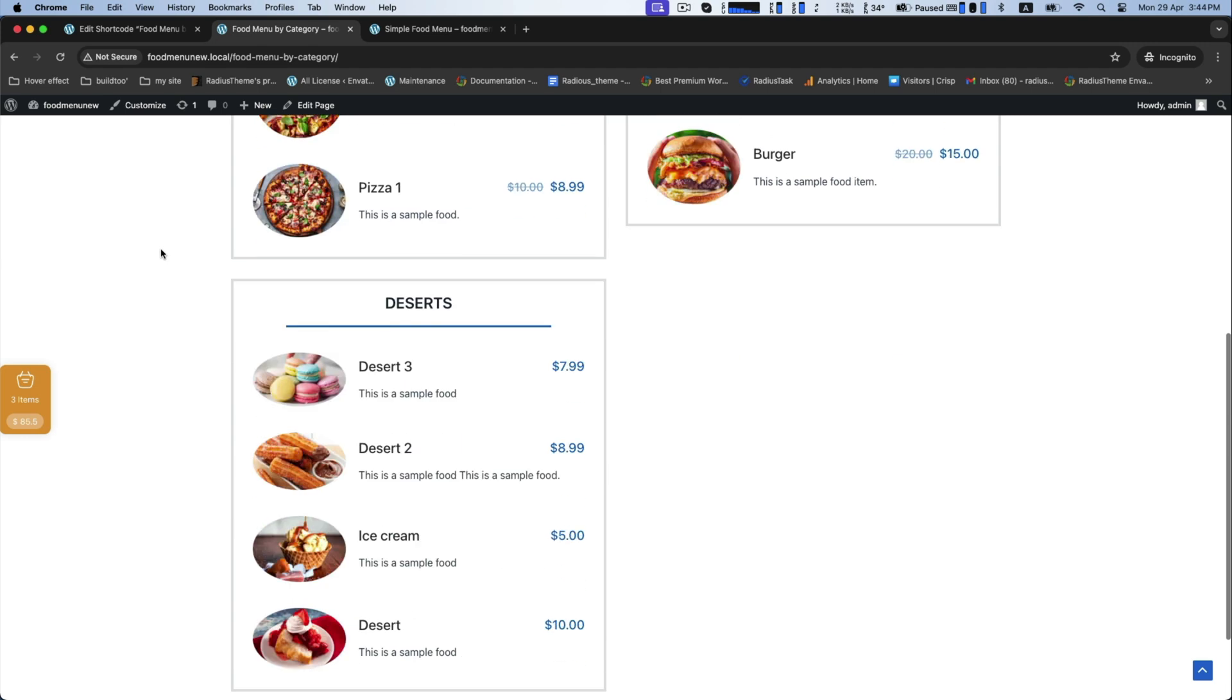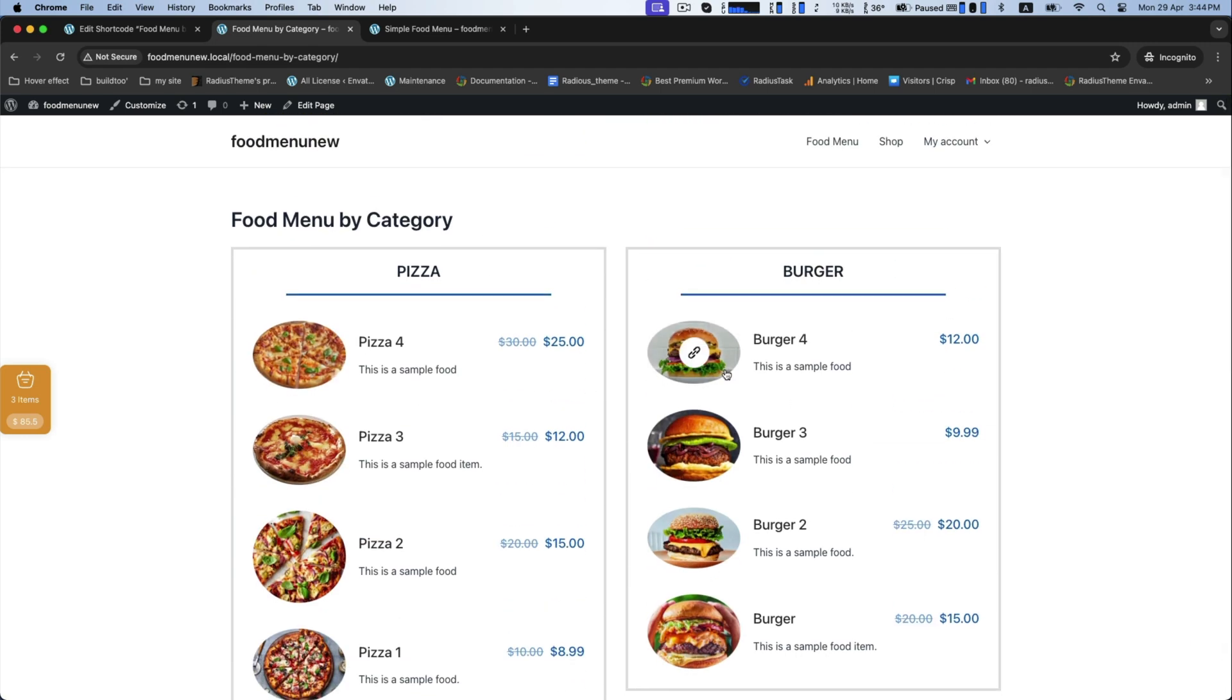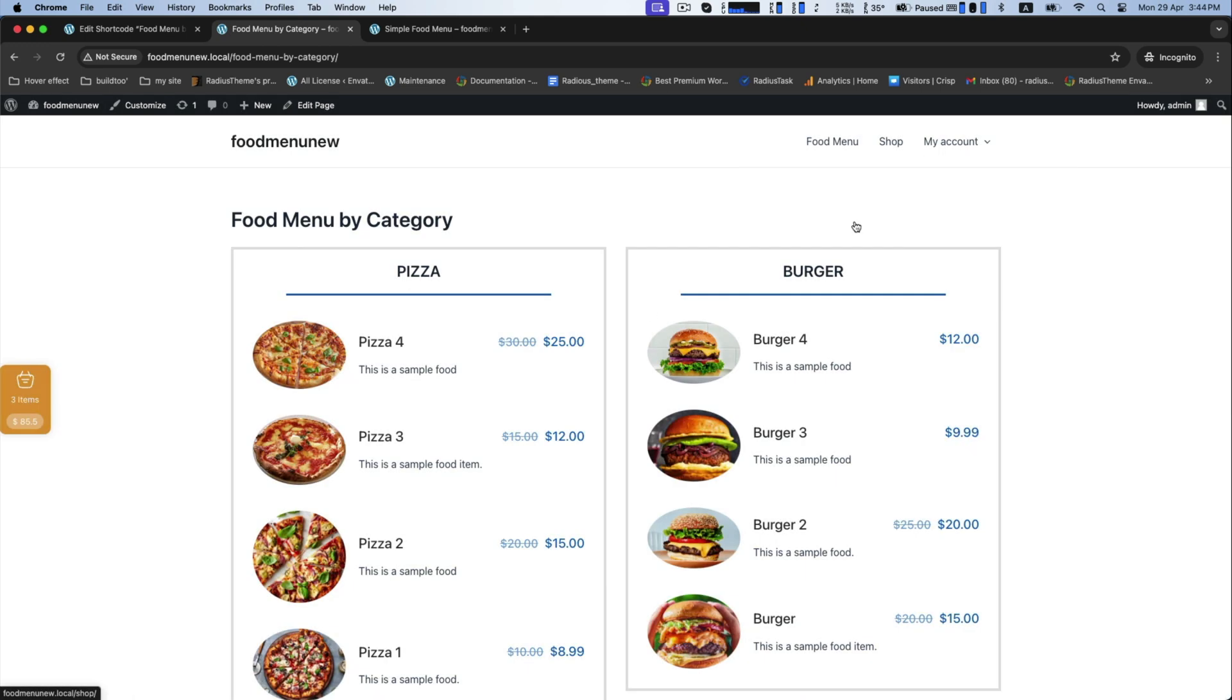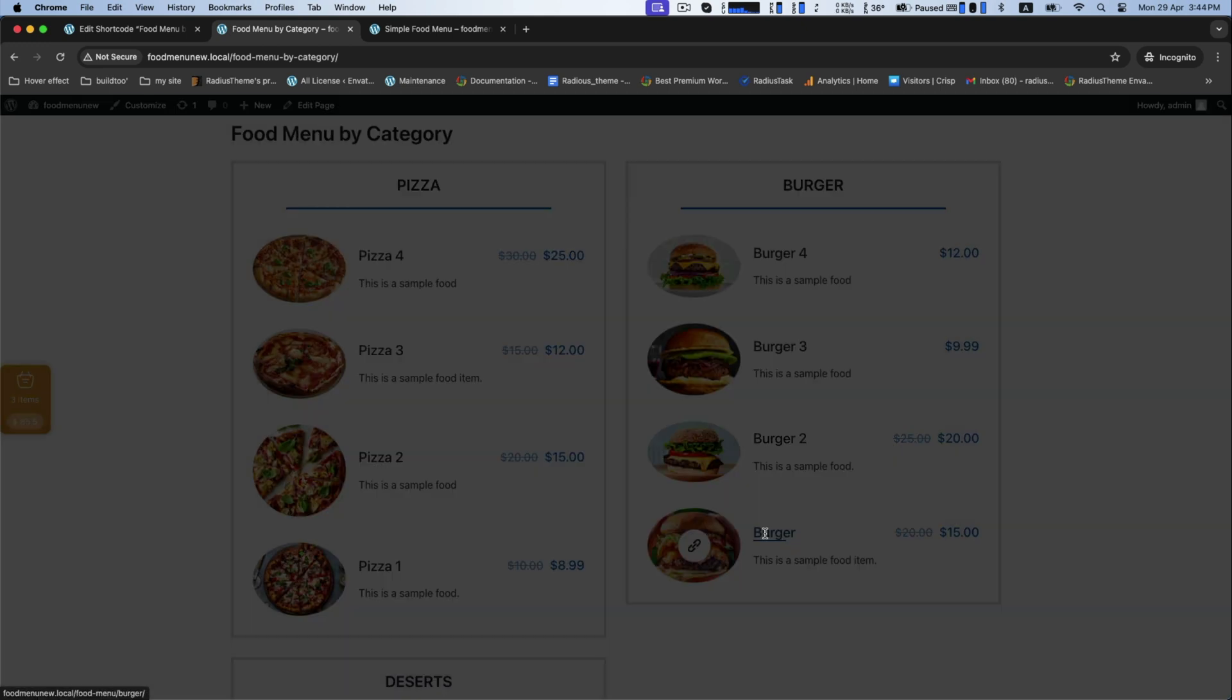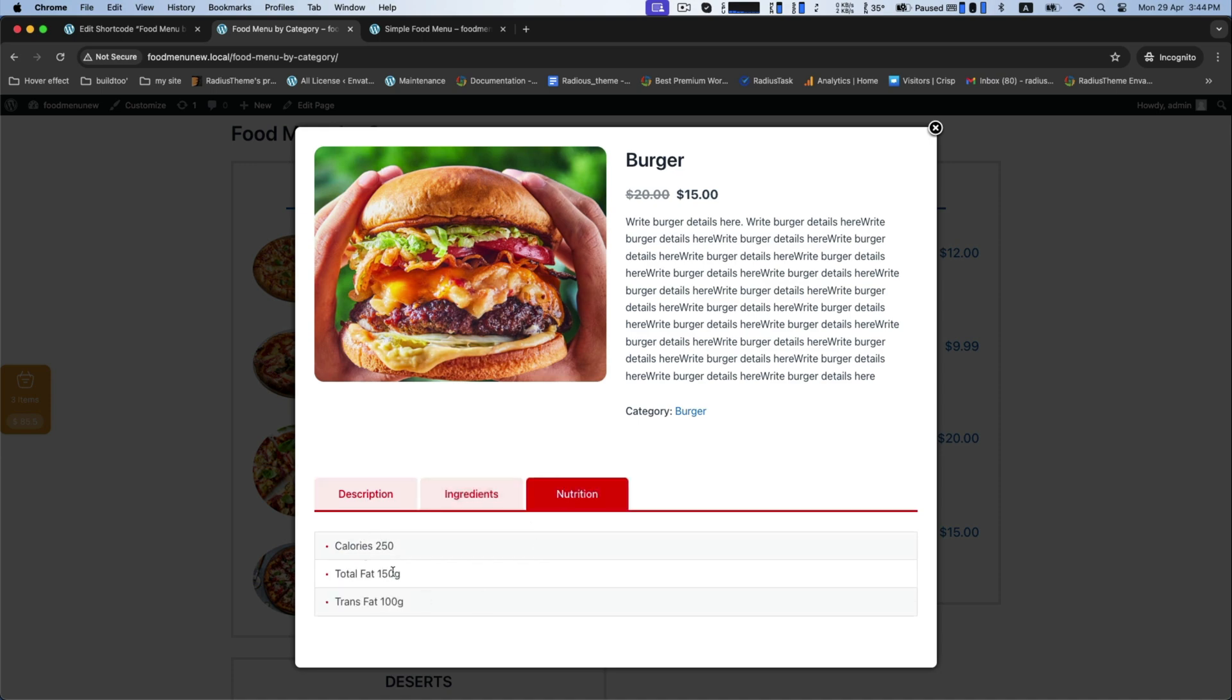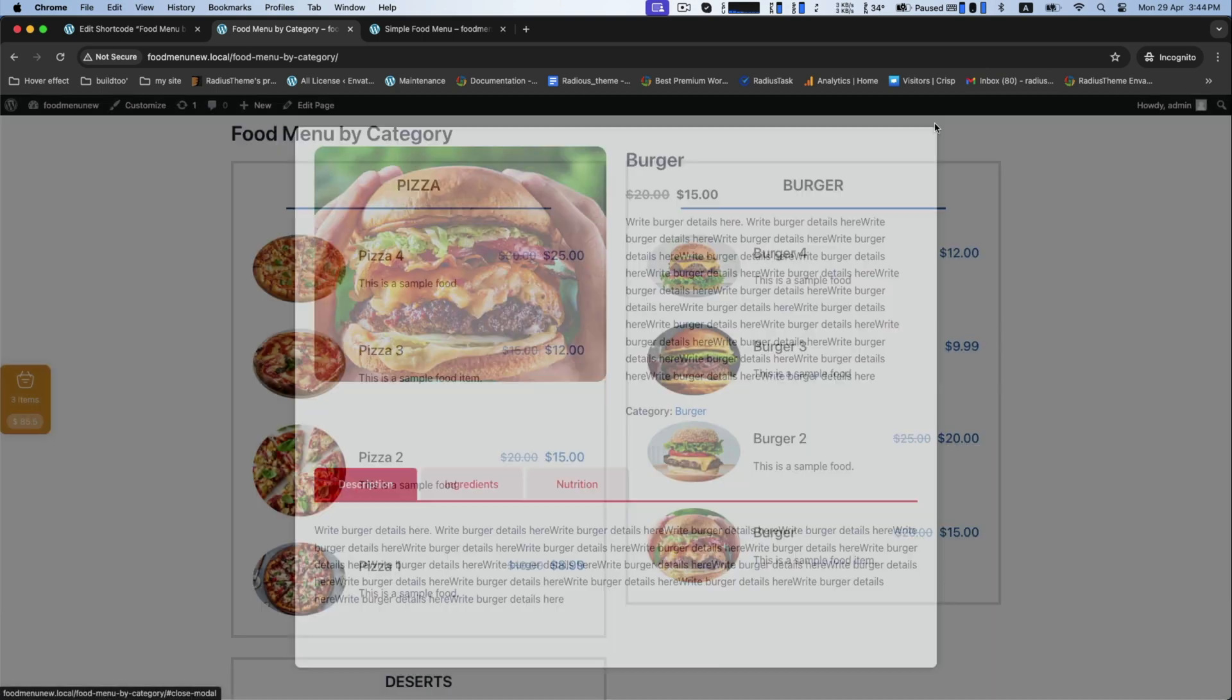Along with your food menu website, this is how you can create restaurant food menu easily with Food Menu plugin. Thank you for watching.